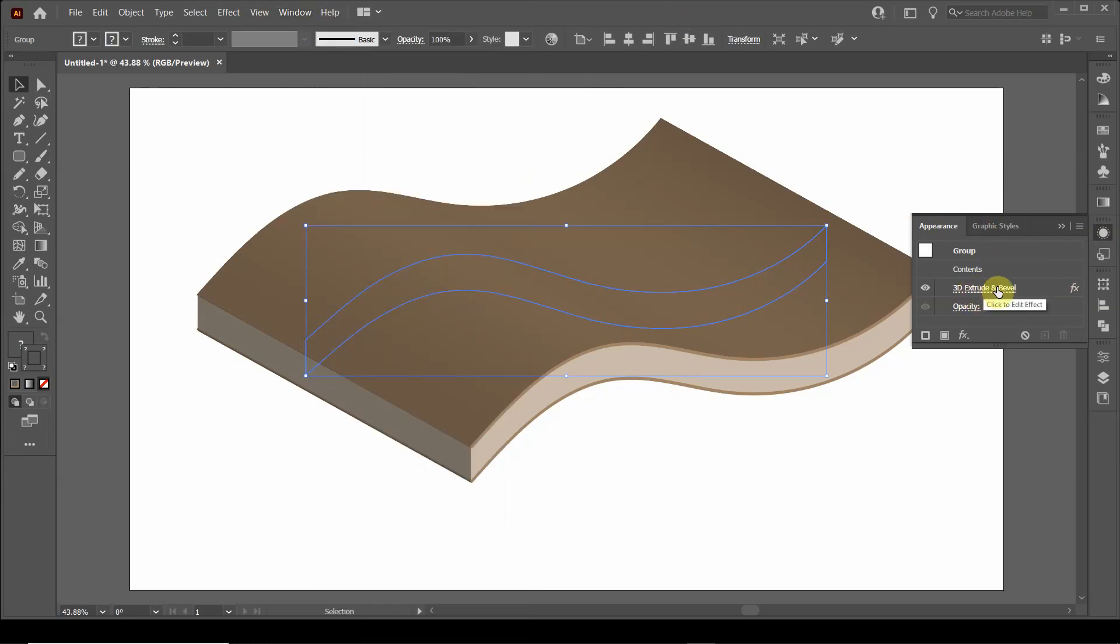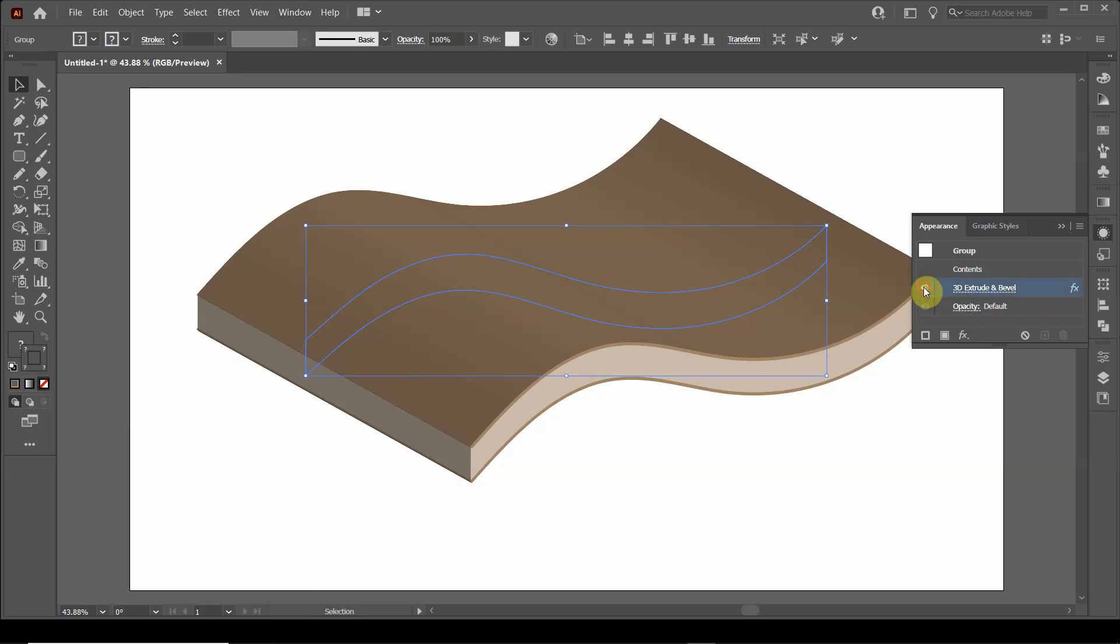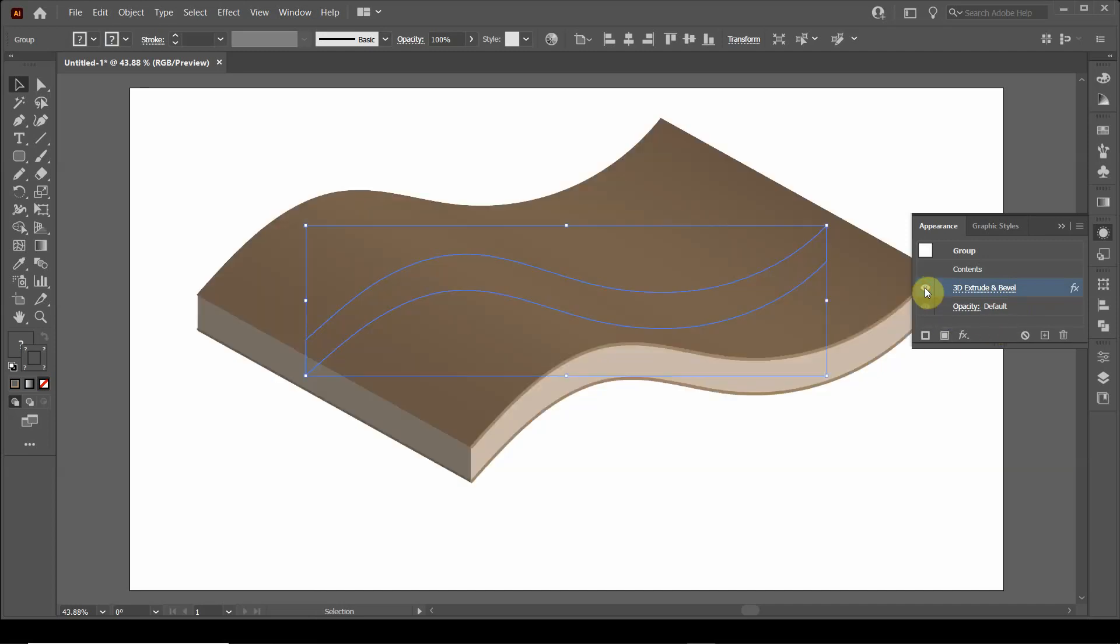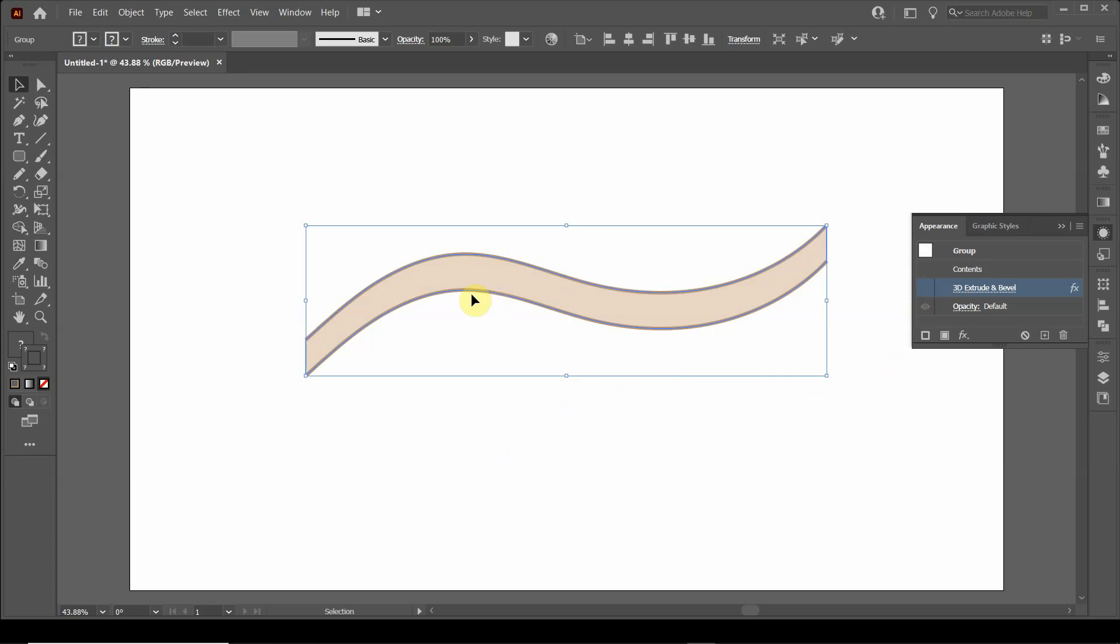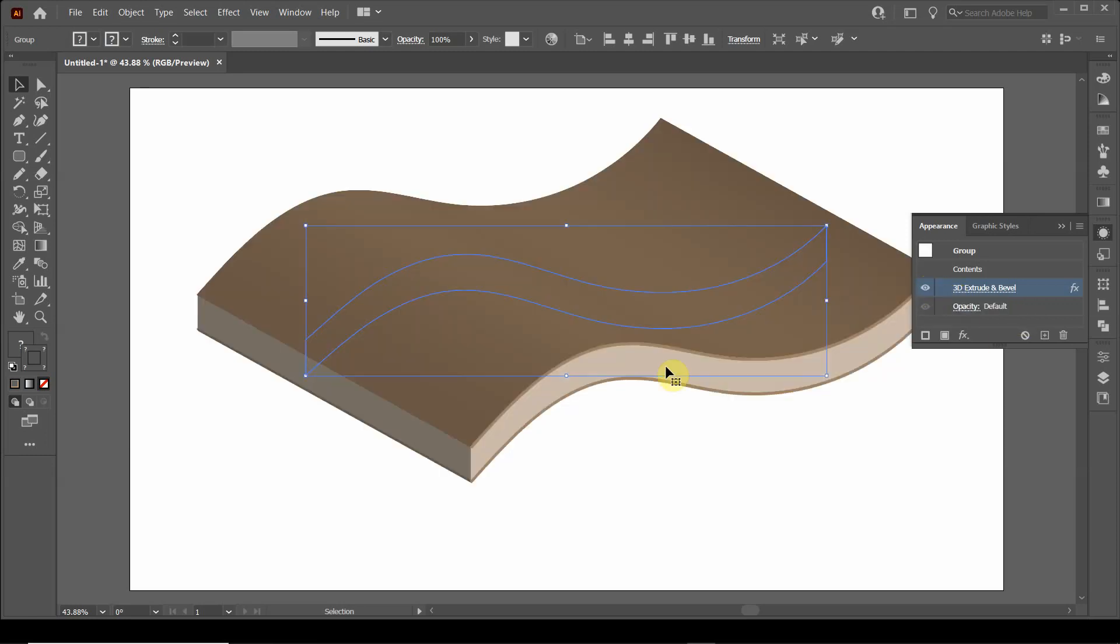You'll see that there is a 3D extrude and bevel feature added to this object. Now if I remove the visibility, I get the original two-dimensional object. And so I can now add that visibility back. So this would be a useful way to modify that original object. So you can change the appearance of that 3D object. So that is a useful feature to use.